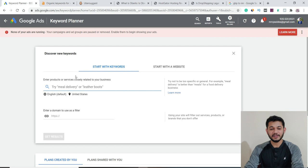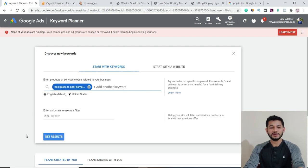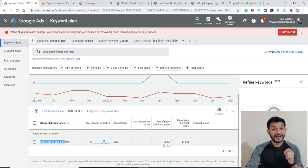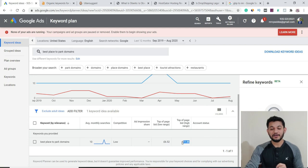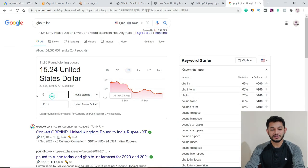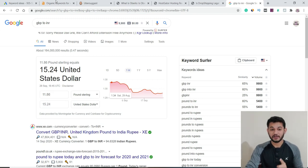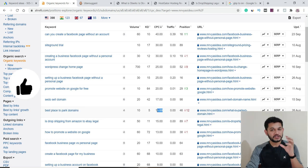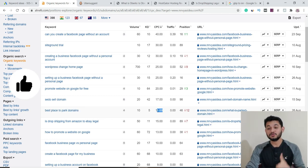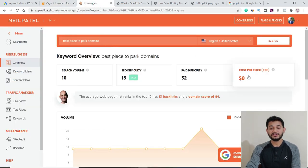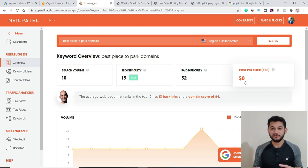Let's take the keyword 'best place to park domains.' I'll copy it, paste it into Keyword Planner, and get results. The result shows the actual CPC is between $7 and $11.86. Entering $11.86 shows the actual CPC is around $15.24 — the tool was showing $15, which is closely similar but not exact. Then checking another tool for the same keyword, it shows $0 CPC — yet the actual CPC clearly exists. This is why I don't trust different tools; go directly to Google Keyword Planner.